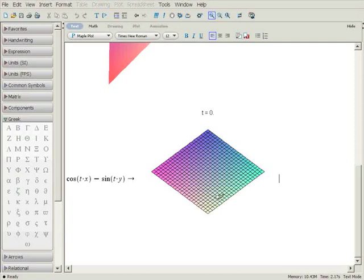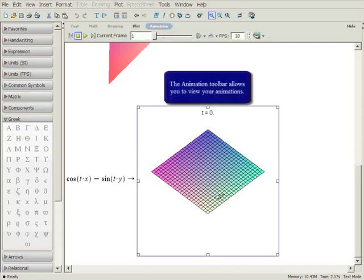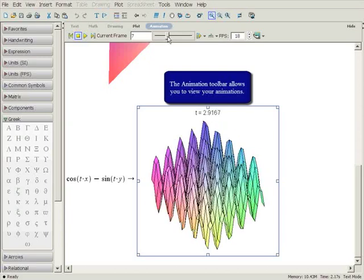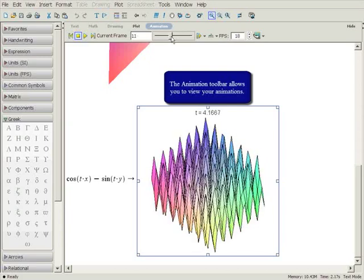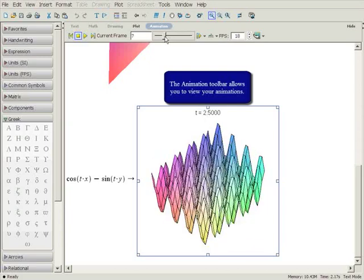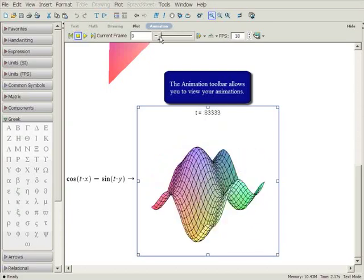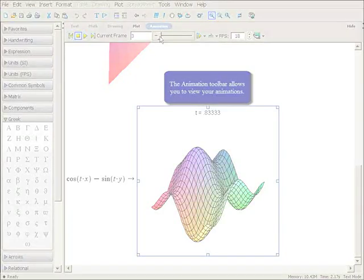Set the plot type to Animation, and then click on Plot. You can see the animation by selecting the plot and using the Animation Toolbar.